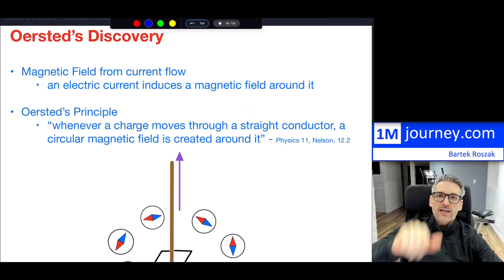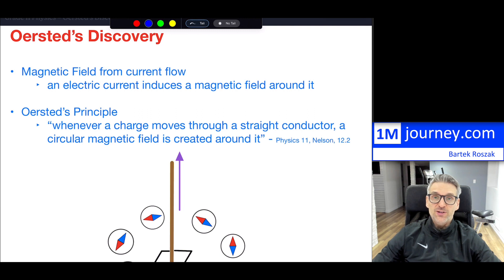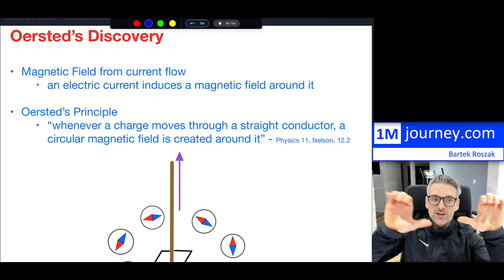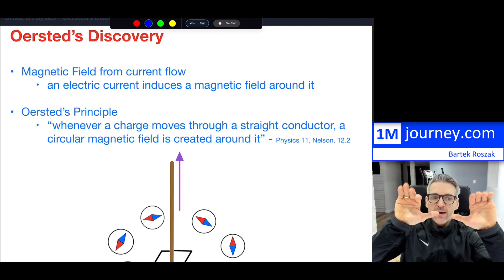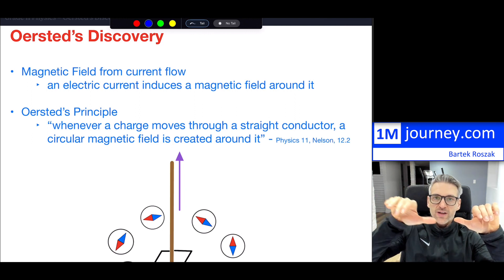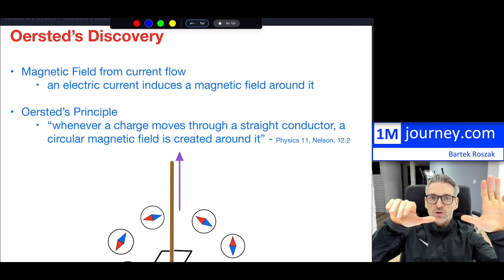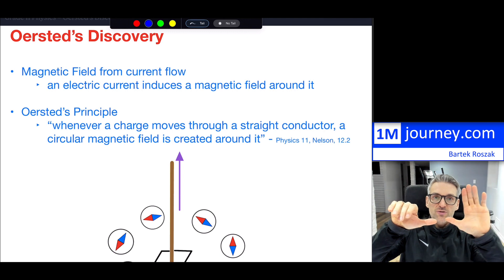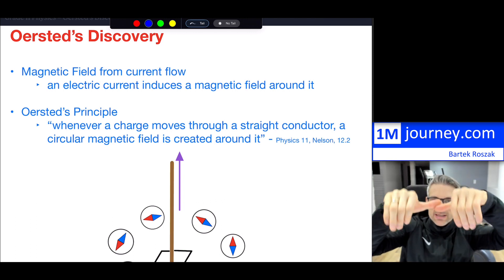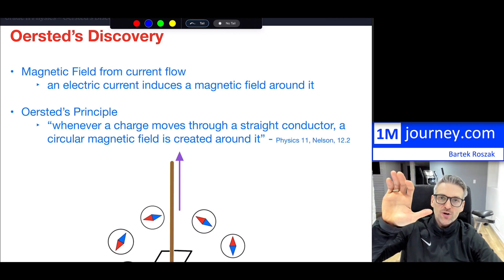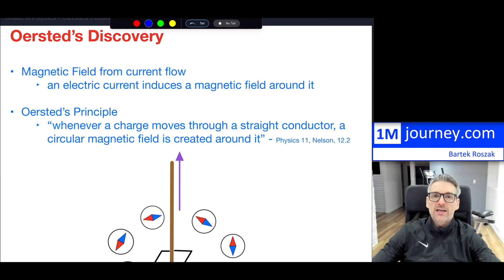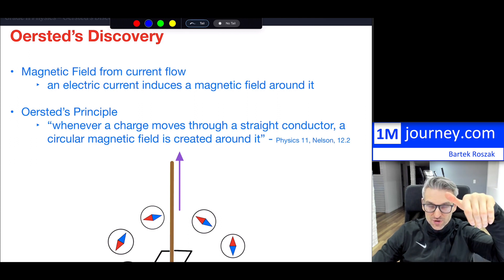If you want to use the opposite side, use the left-hand rule — your left thumb points in the direction of the electrons flowing, which is opposite to conventional current. Notice that both the right-hand rule and left-hand rule give the same circular direction for the magnetic field around the wire. Right-hand rule uses conventional current; left-hand rule uses electron direction — both circle around the wire the same way.